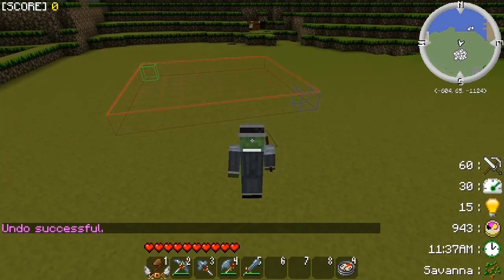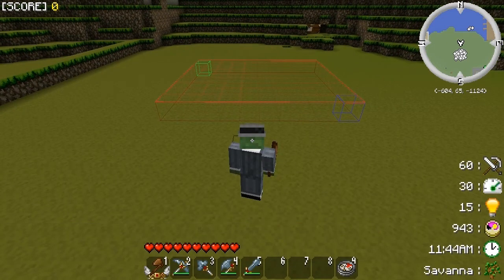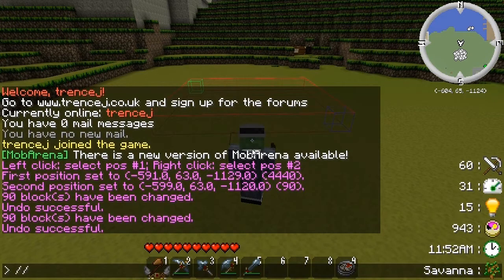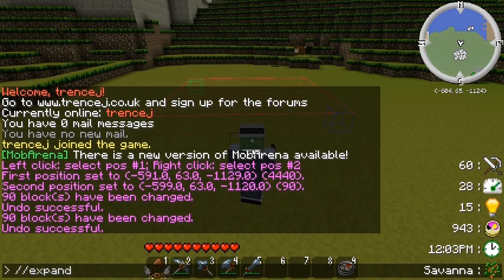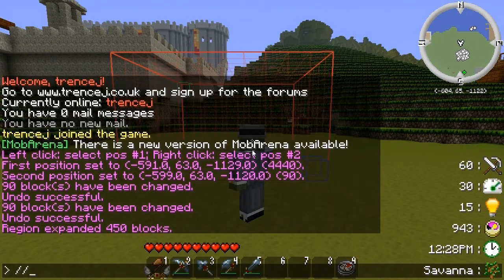At the moment we've got that area selected, but that's just a floor plan — not very handy if you want to do something more impressive like make a house relatively quickly. You can expand the region with the '//expand' command: expand, then the number of blocks, then the direction. If you don't specify a direction it expands the way you're facing, but you can specify — so '//expand 5 up' gives us this nice cube selected.